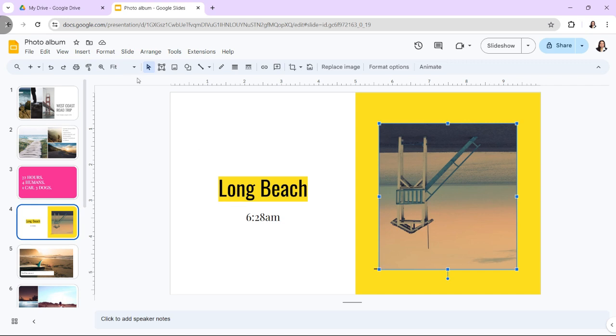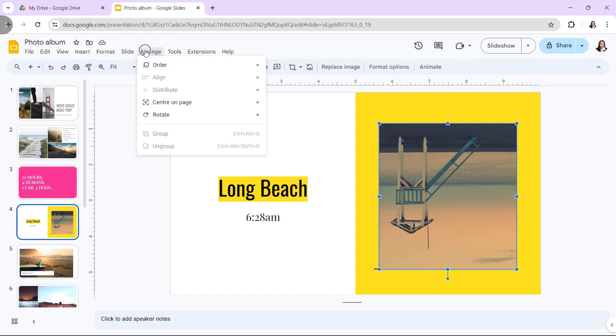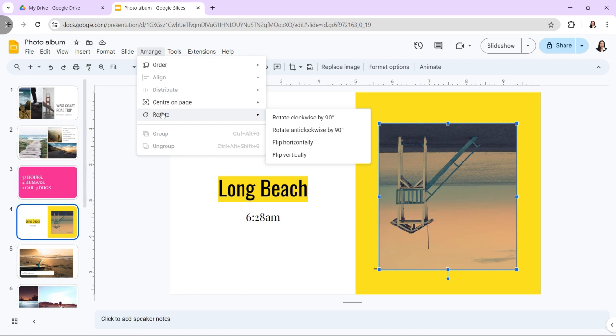And to rotate an image in Google Slides, if you prefer to rotate any image by an angle rather than flipping it, you can follow these steps.